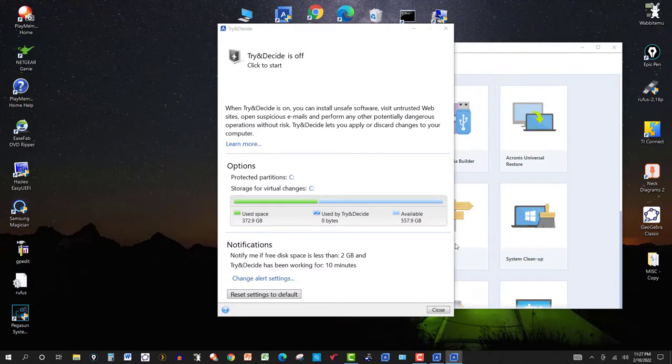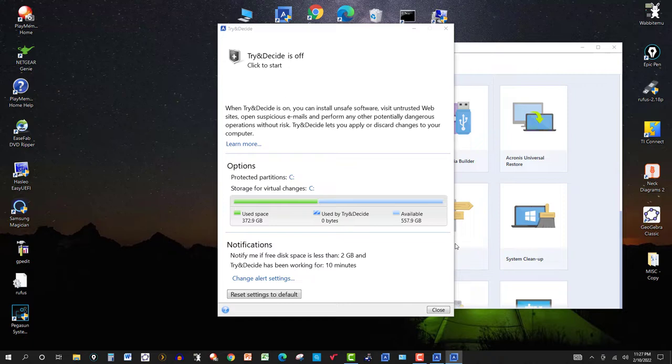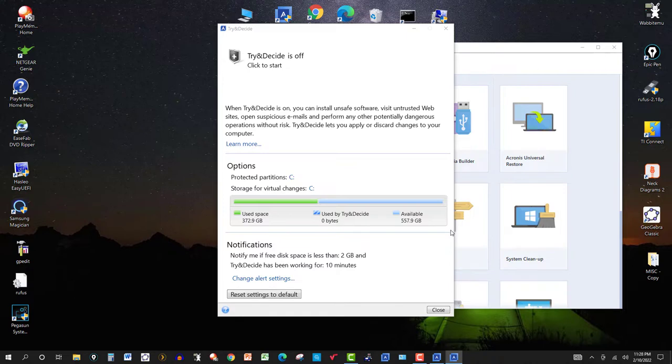When Try and Decide is on, you can install unsafe software, visit untrusted websites, open suspicious emails, and perform any other potentially dangerous operations without risk. Try and Decide lets you apply or discard changes to your computer. So suppose you download some software, you went to a site that you don't know if you can trust, you open the software and things started to happen that you didn't like to your computer, so you wanted to take it back and discard the changes.